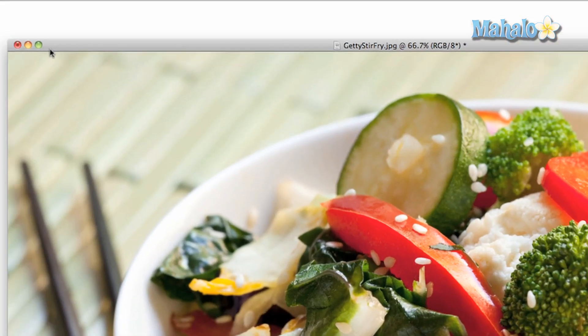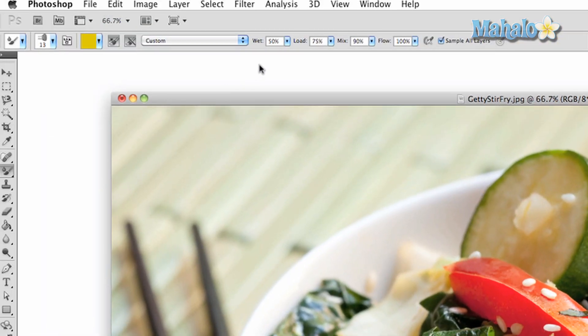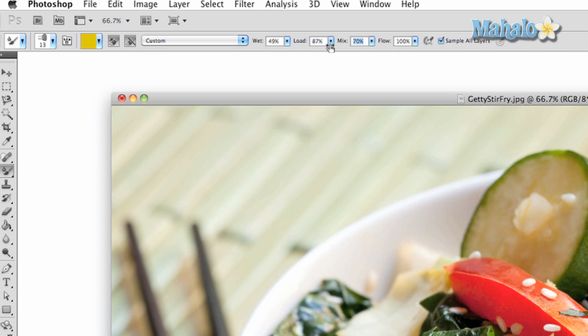Wet determines the wetness of your canvas. Load determines how much paint is on the brush. Mix mixes the ratio between the colors on the canvas and the color of your brush. And flow determines how smooth of a flow your brushstroke will make.